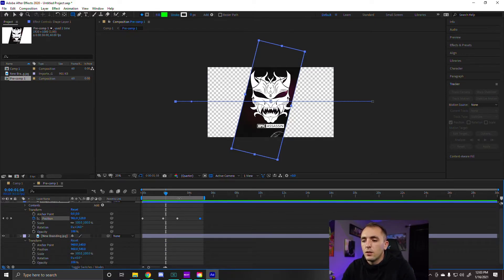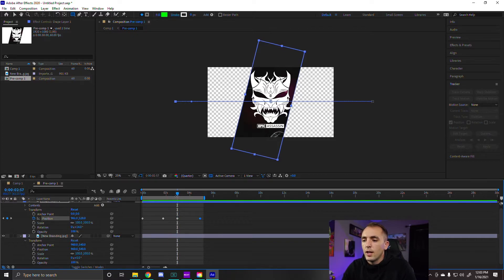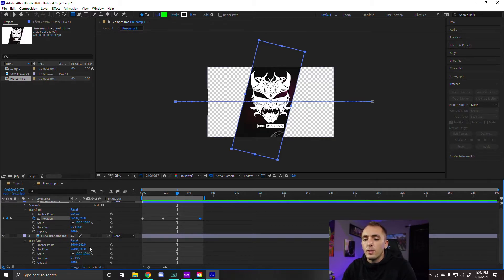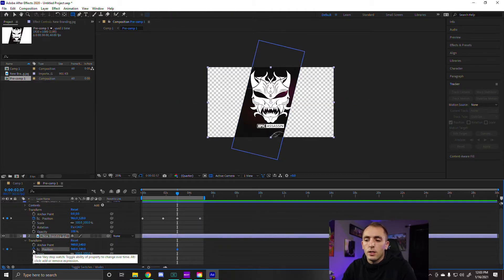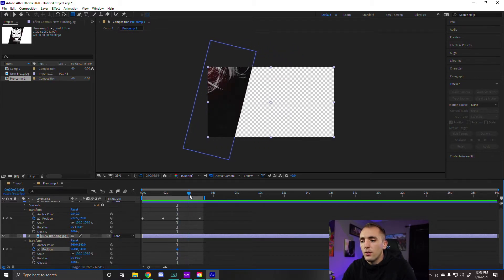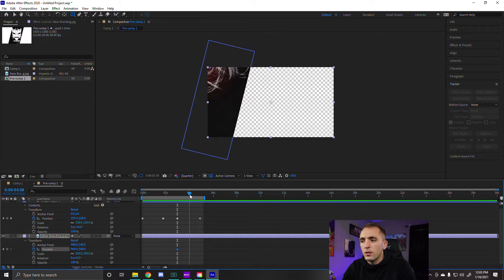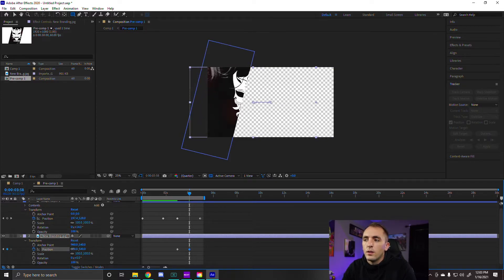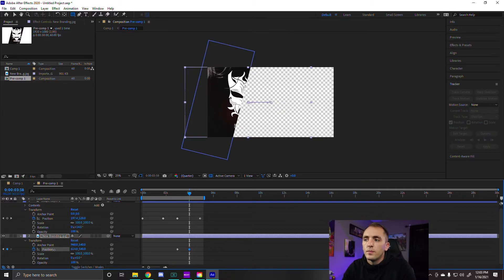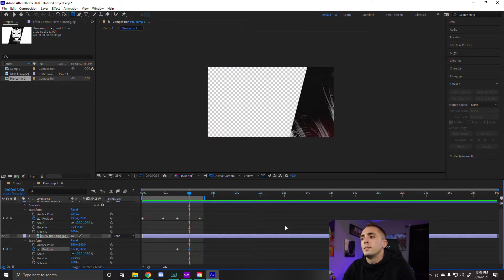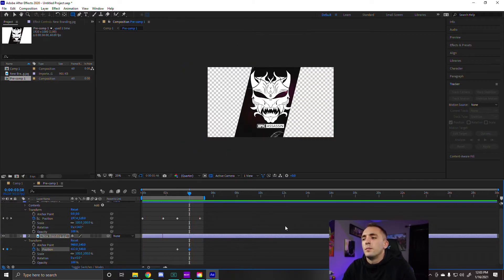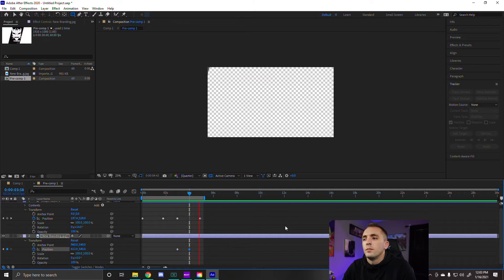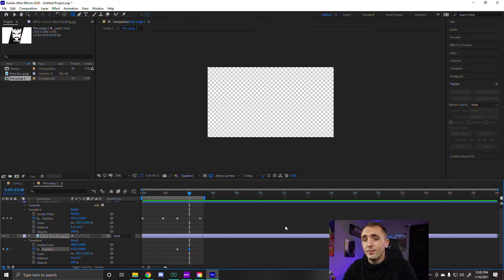I'm going to drag this until that keyframe where the transition starts moving again. And we're going to create another position keyframe for the image underneath. Now we're going to drag it all the way to where it's like kind of off the screen. And then we're just going to move this position where it kind of goes with it. And we'll replay that. I think that looks great.